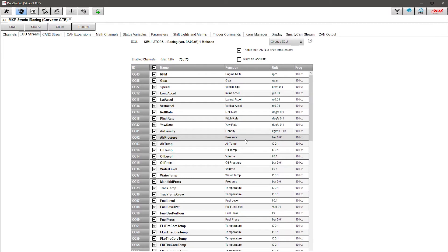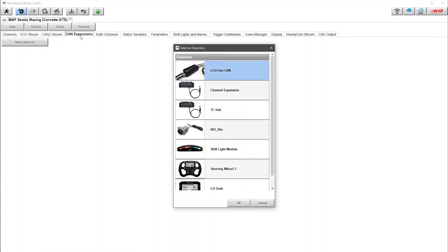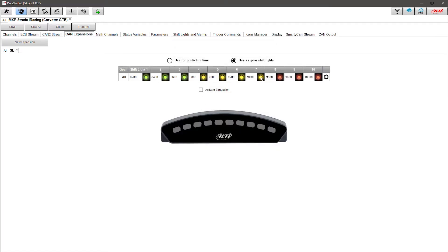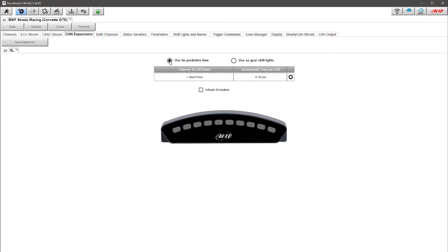I'm setting up an MXP Strada and I also have a shift light module which I'm using to understand predictive segments — so if I'm doing better or worse I'll see different information. To set that up I need to go to CAN Expansion. If I click here on Expansions, this is where in a traditional dash setup you might add things like a GS dash or an EVO 4S. Here I'm going to add the Shift Light Module and click OK. It's going to ask whether I want to configure it for shift points or for predictive — I'm going to use predictive, since I already have shift lights on the MXP Strada itself.